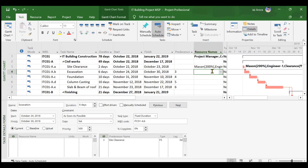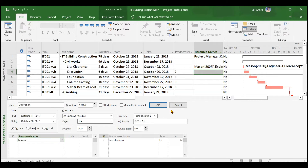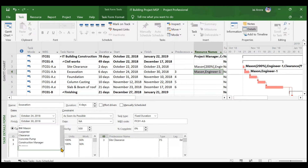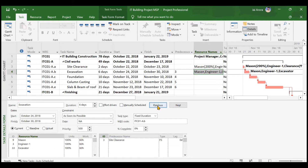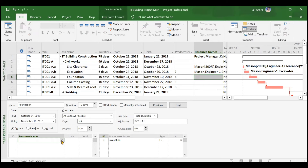Moving on to excavation: there is one mason, one engineer, and one excavator equipment resource. Add mason — it is straightforward. Add engineer one, then add the excavator. Since the excavator is a work-type resource, it has units and respective work. One excavator working six days at 10 hours per day gives 60 hours of work. Similarly for mason and engineer.